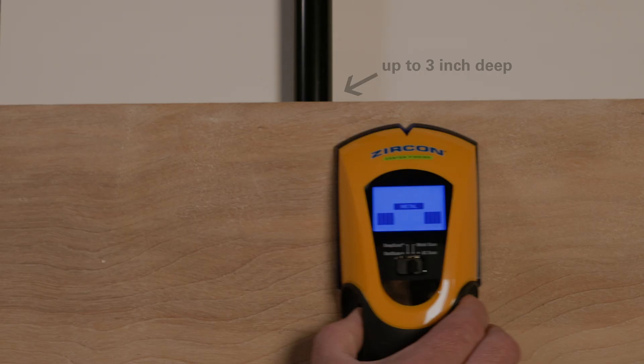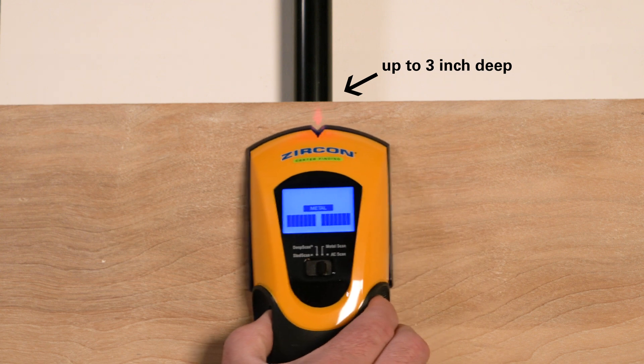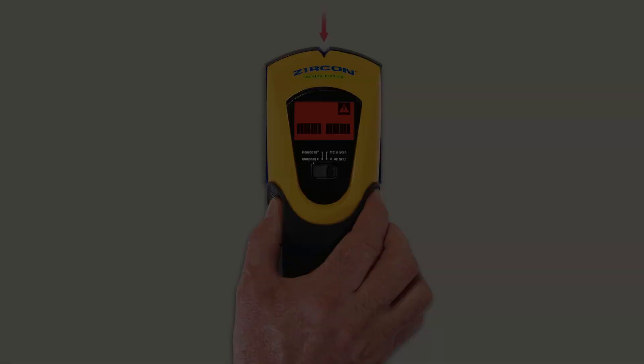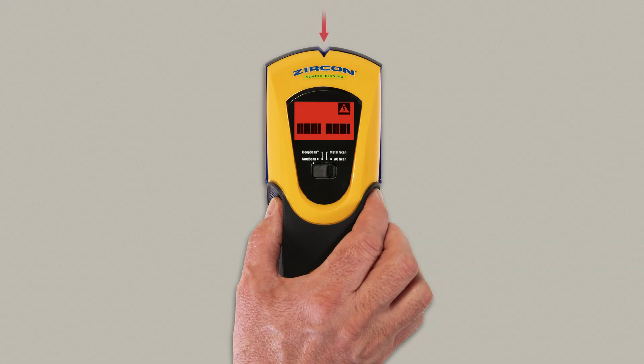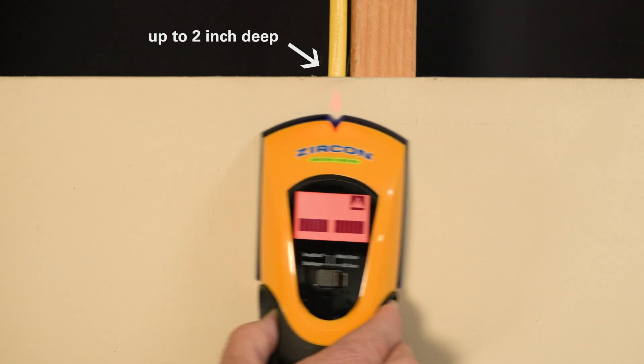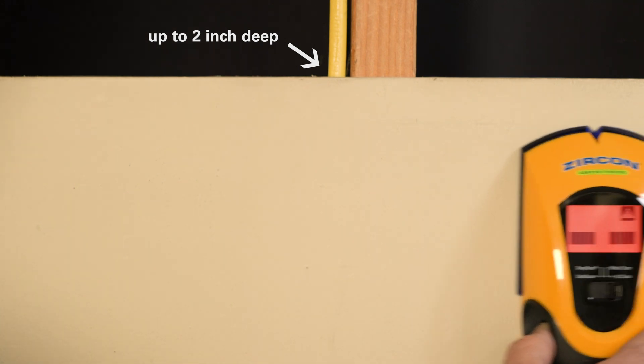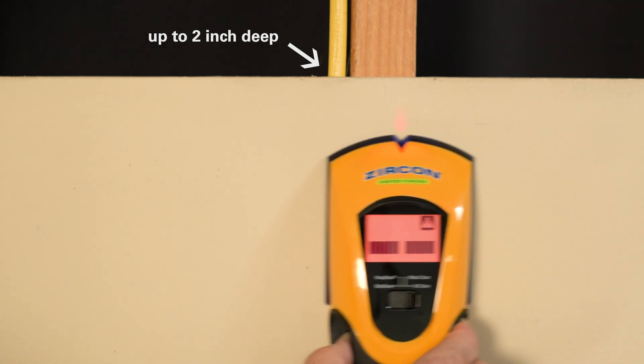Blue in metal scan to find metal up to three inches deep, and red in AC scan to find live, unshielded AC electrical wiring up to two inches deep.